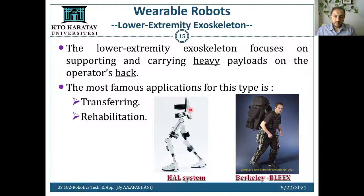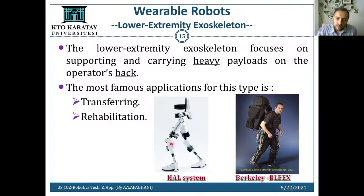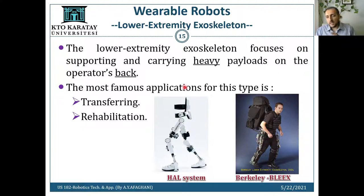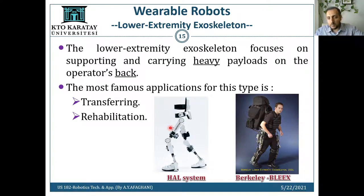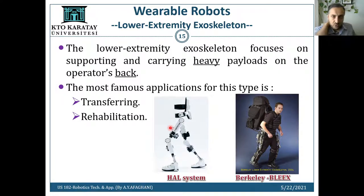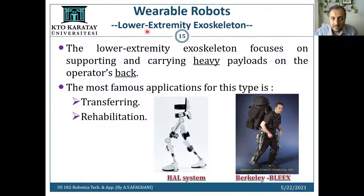Let's go to the next type: the lower extremity exoskeleton, which covers the lower part of the body — the hip and knee. Here you can see the HAL system from the University of Tsukuba and the Berkeley BLEEX. This type is good for carrying heavy payloads on your back. Upper extremity is for carrying objects in front, while lower extremity supports your back and knees. It is famous for load-transfer, rehabilitation, and similar applications.